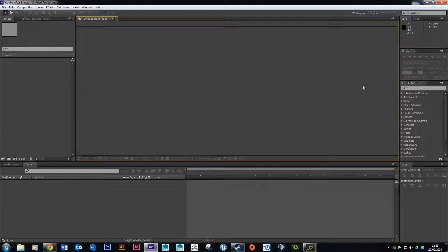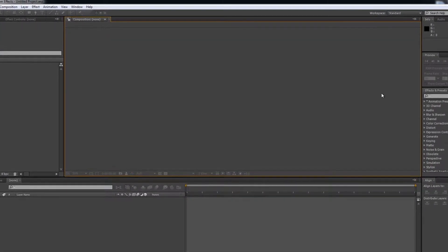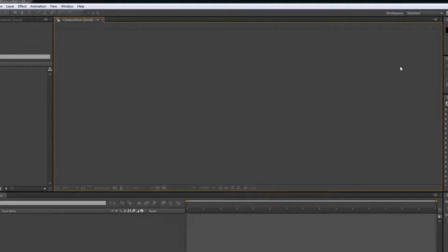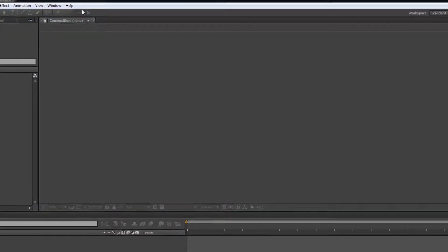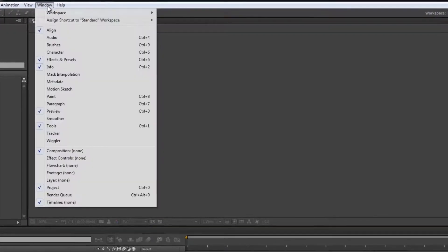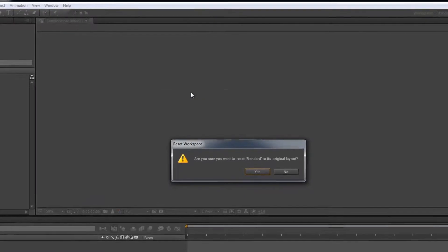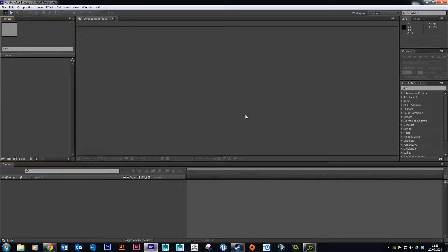In this next tutorial we're going to learn how to animate the p-bar that we made in the last one. This is After Effects — if your workspace doesn't look like this, you can just reset it. Click Window, Workspace, and then Reset Standard, and that'll knock everything back to normal.